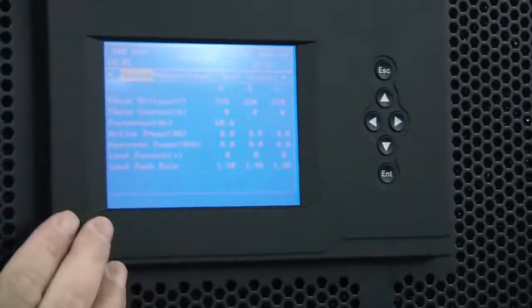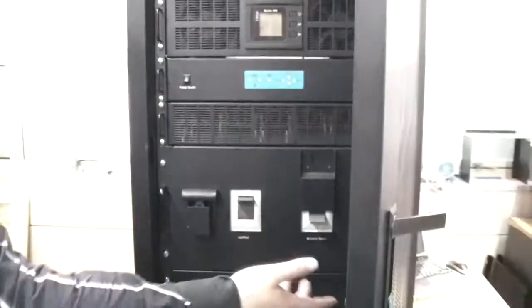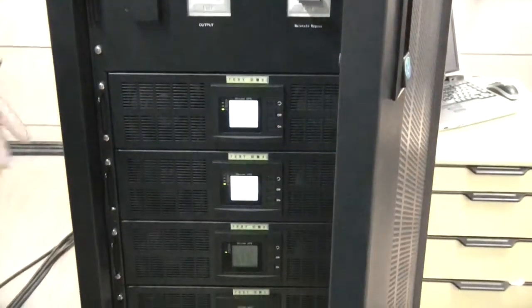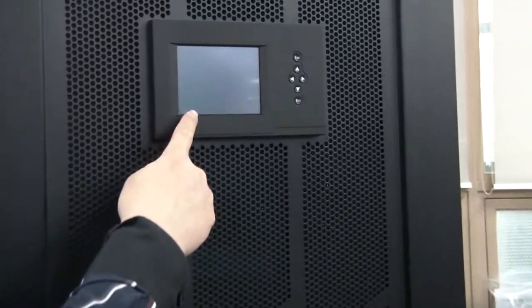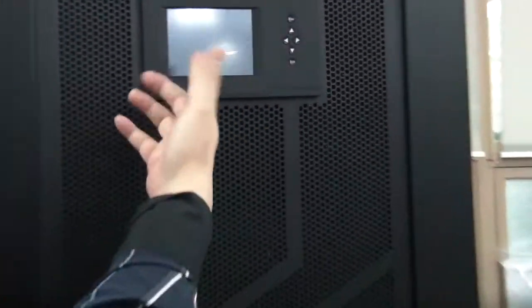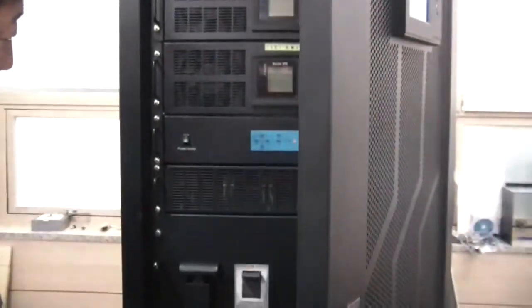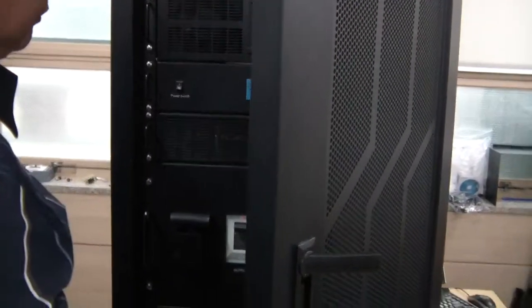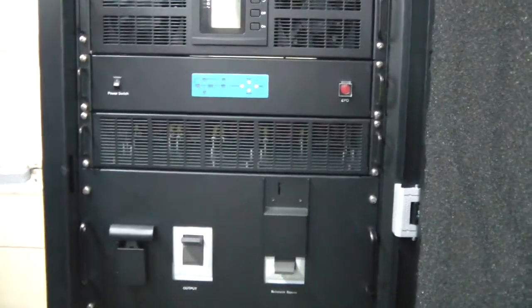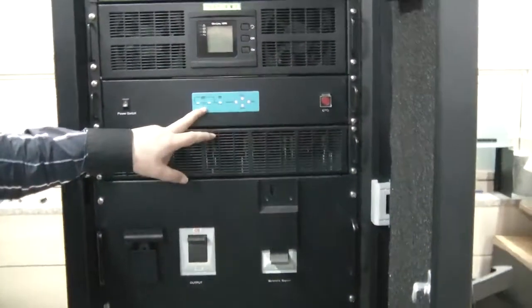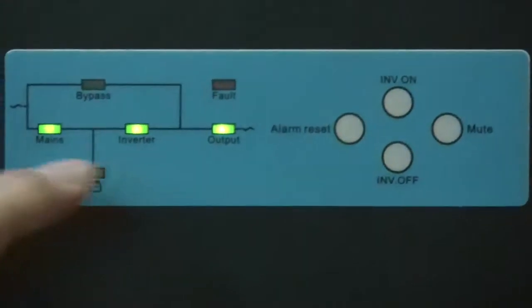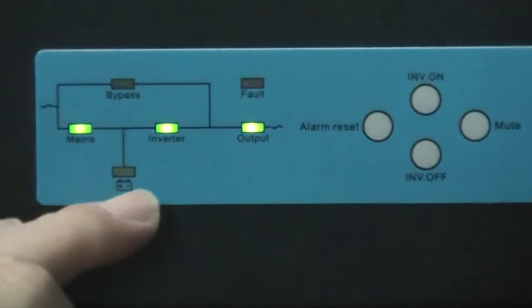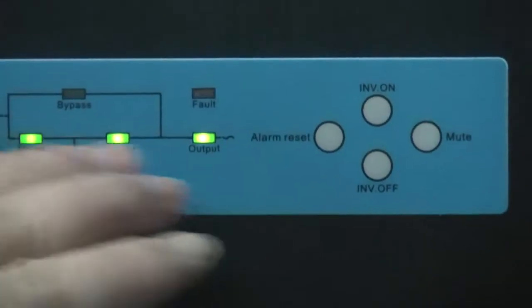Now in the line mode, the UPS supplies power to the load. But now we turn off the input power. You can see the power is on.